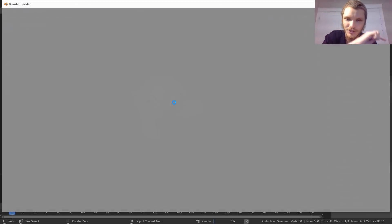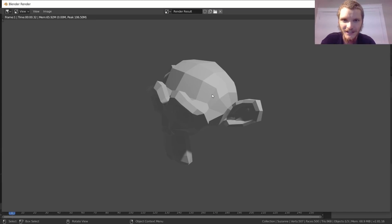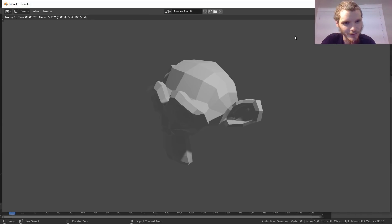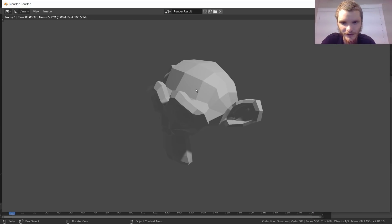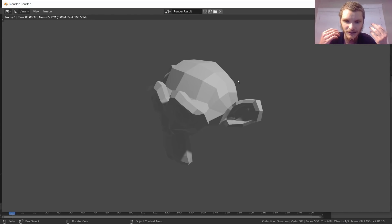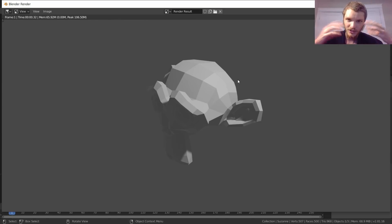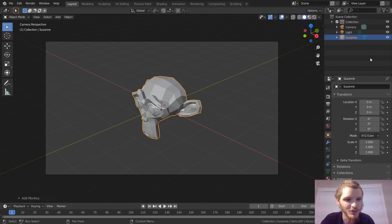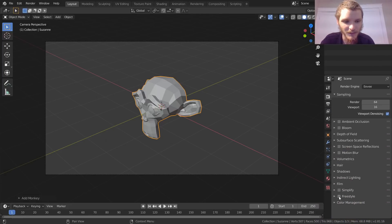Let's do a render. This is what it looks like — initially we have EEVEE as our render engine with a light somewhere, so this is our current result. What we want is this with a wireframe on top — not necessarily just a wireframe, but our render with a wireframe overlay. So how do we do that?